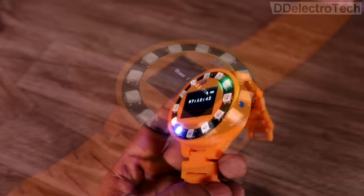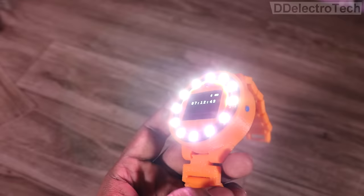This also has a button for torch mode which is very useful in the nighttime.